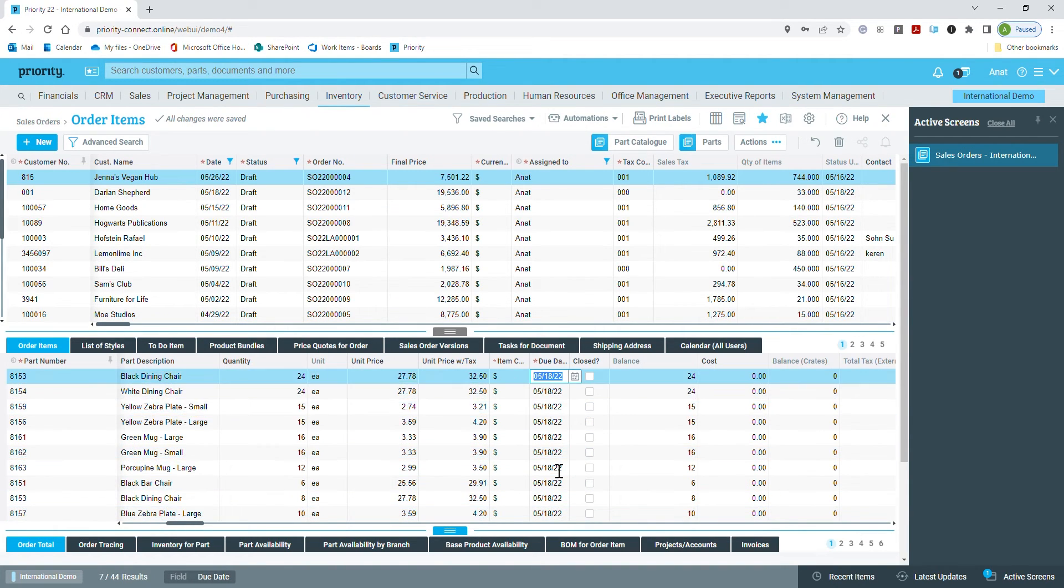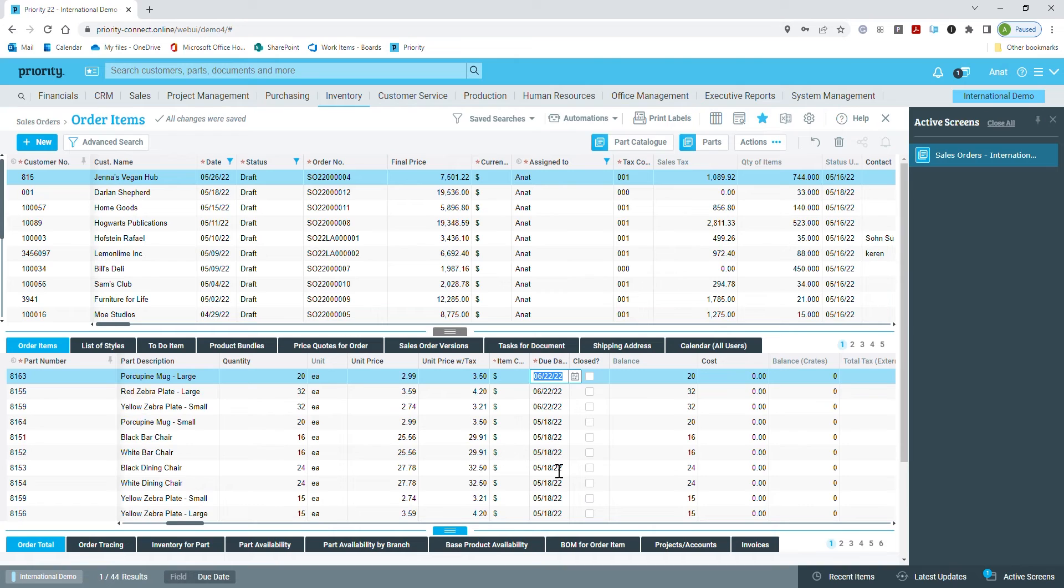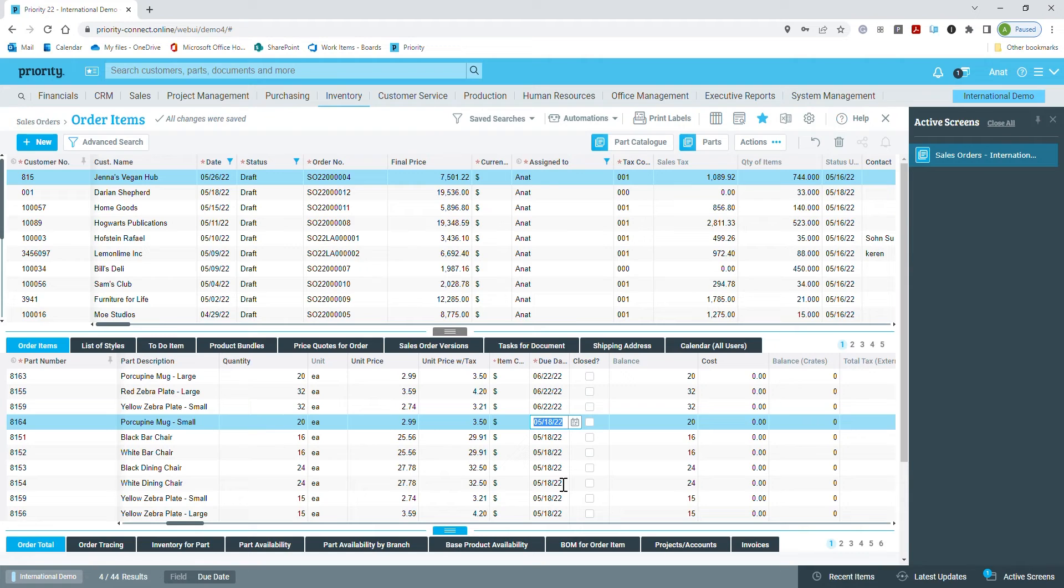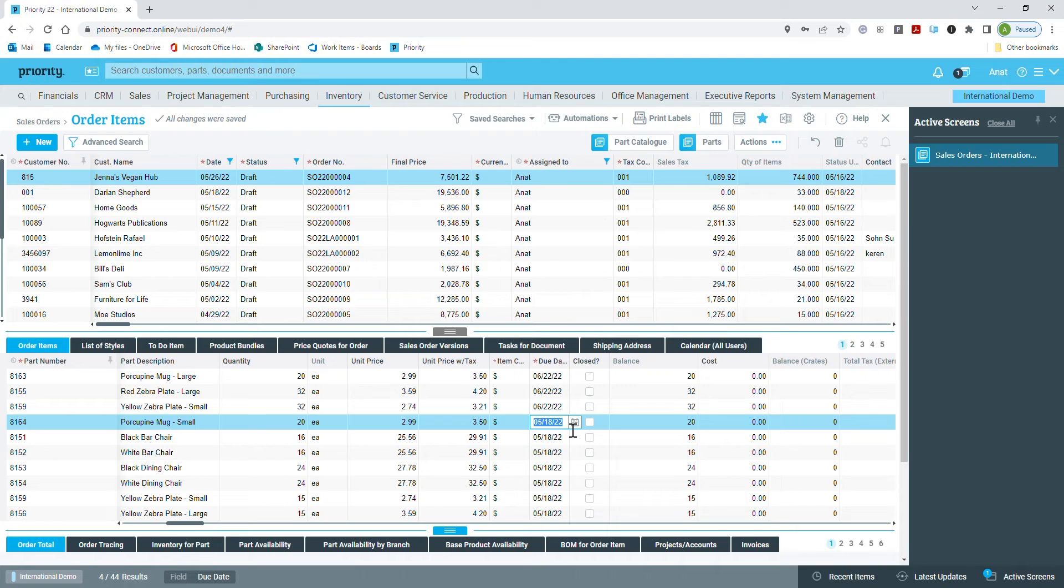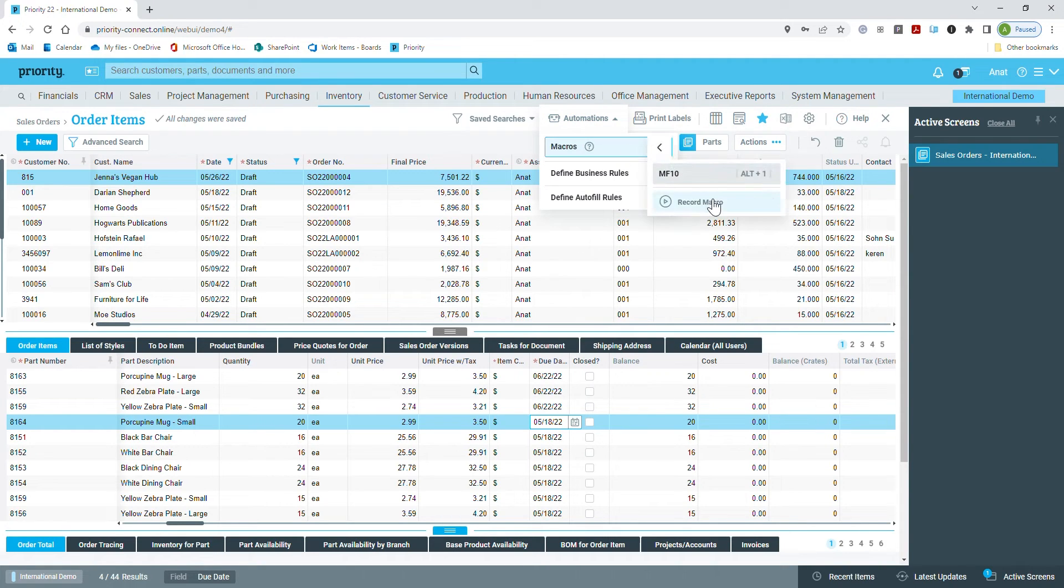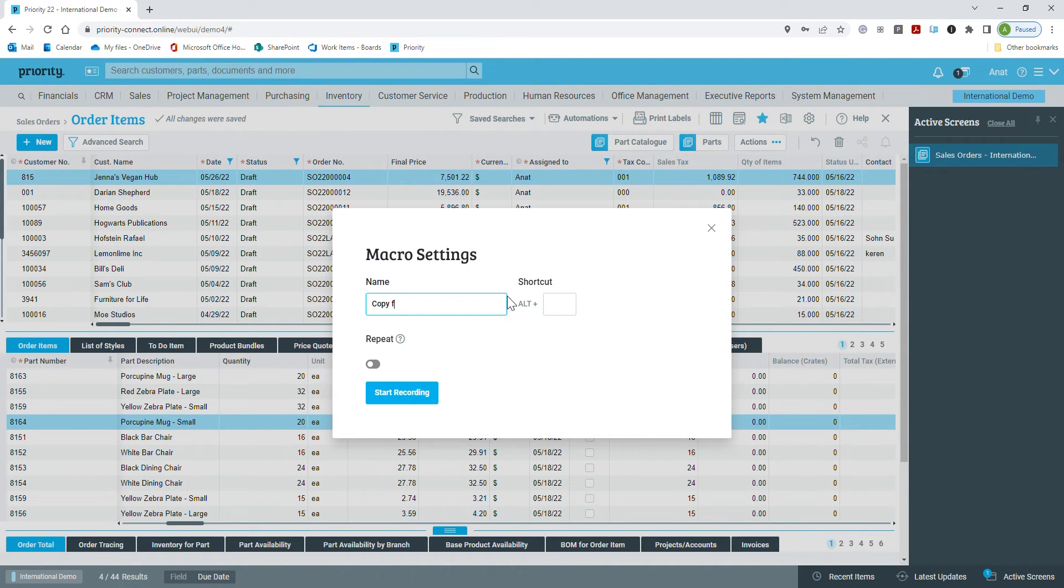This is where an automated task does the trick. I can set up a macro that copies the content of a field from the one above it, and if I set it to repeat, it will run on all the lines one by one. Let's start by recording a macro. I enter the automations hub from the upper level form, select macro and record macro. I'll name my task, copy from above. I can also set up a shortcut key.